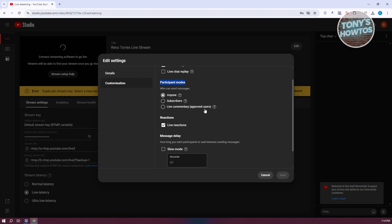This is a good way to control who can make comments on your live stream. If you want to allow anyone to message on your live stream, choose Anyone. If you only want subscribers to send messages, choose Subscribers.